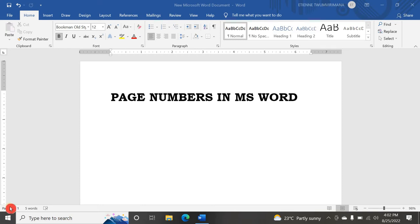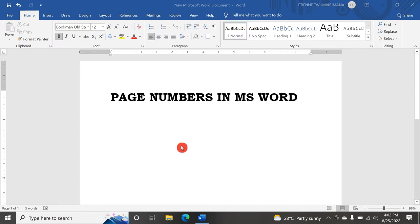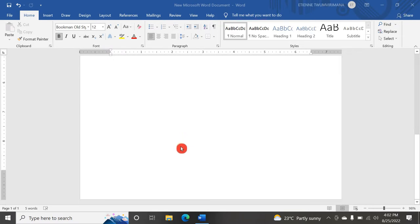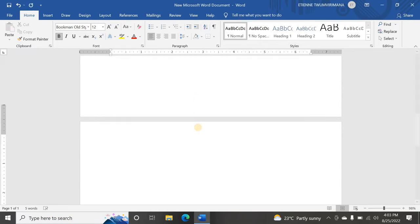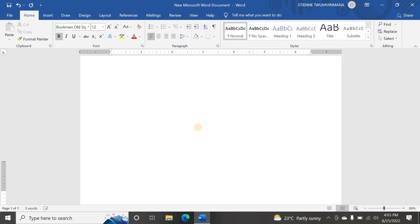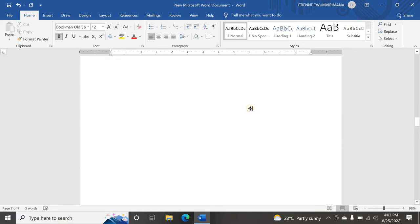Hello friends, in this video we're going to see how to insert page numbers in Microsoft Word. Every document looks nice once it has page numbers. If you have only one page it's not necessary, but once you have more than one page it's better to add page numbers. A document can go on up to one thousand or more pages.